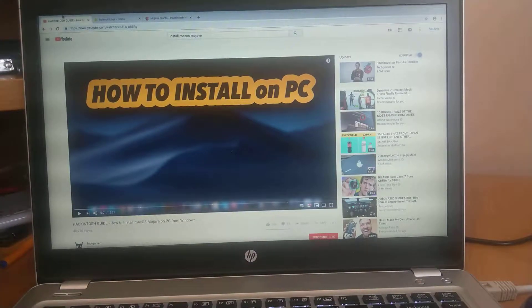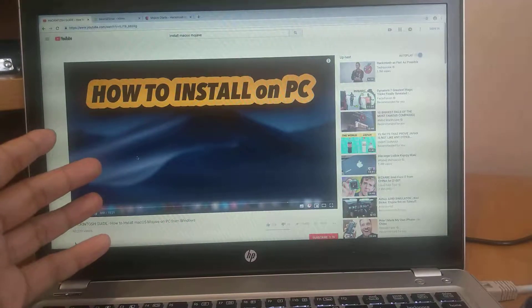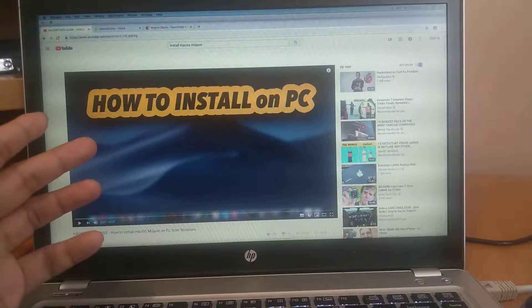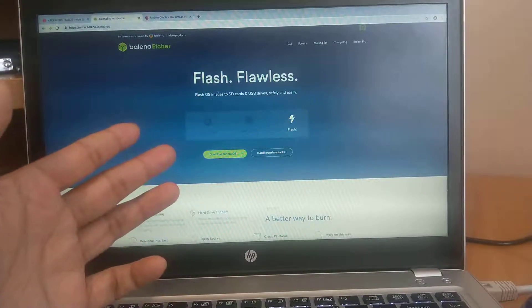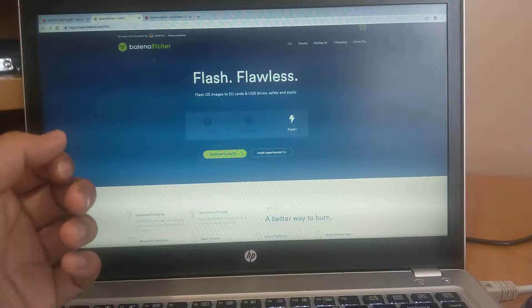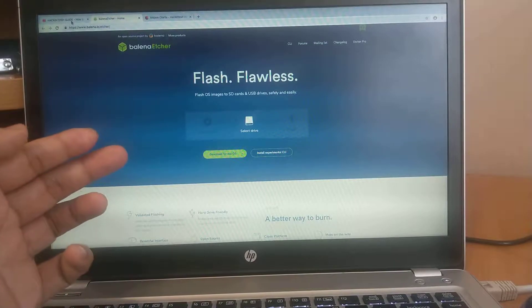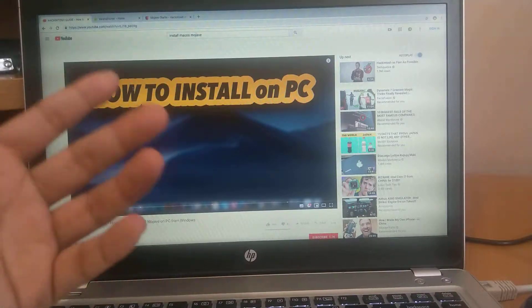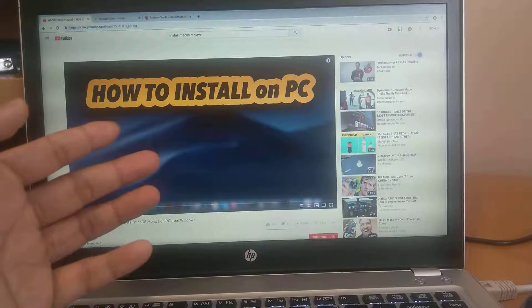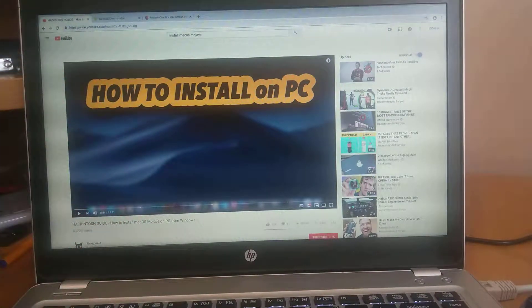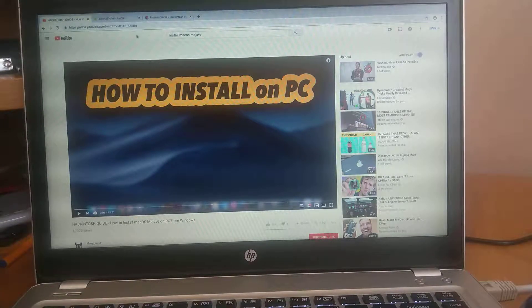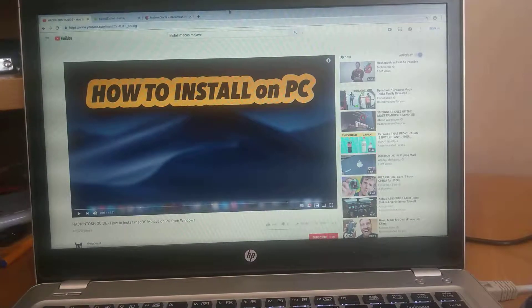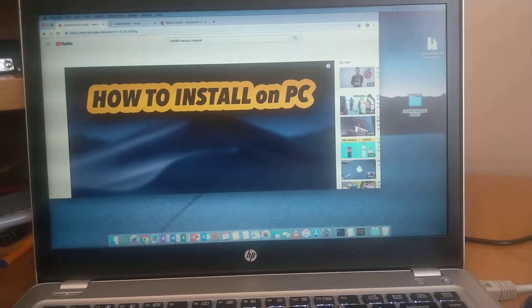So first thing you need to download Mojave from this link, and then you can download this etcher software. This is also available for Windows and the process is pretty simple. You just follow this video and this video will let you know how you can create a bootable drive. After creating the bootable drive you just need to make sure one thing.